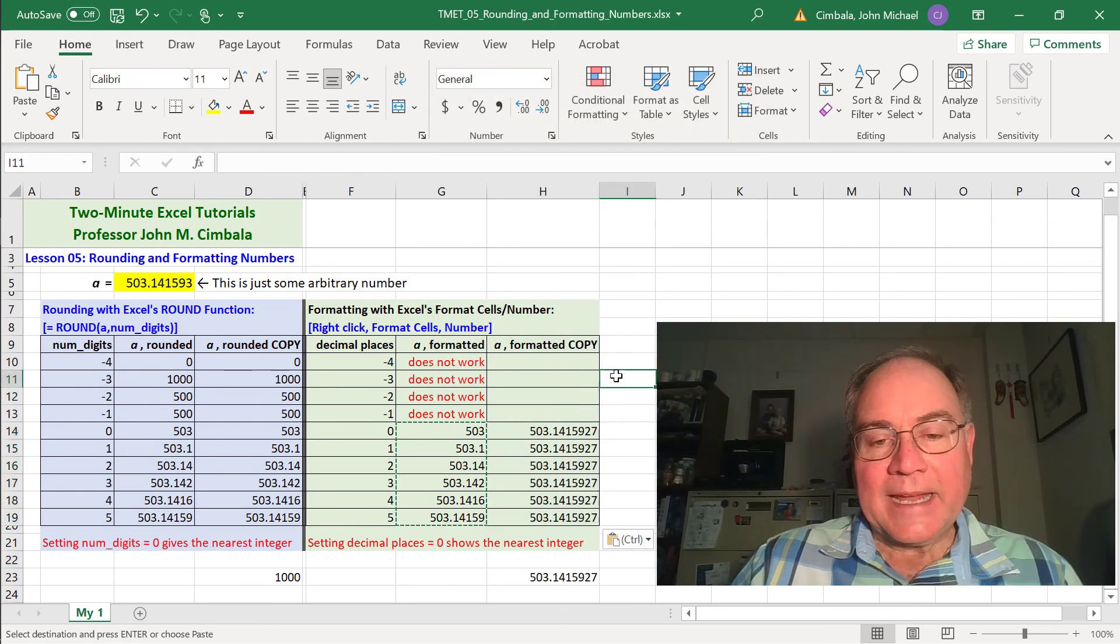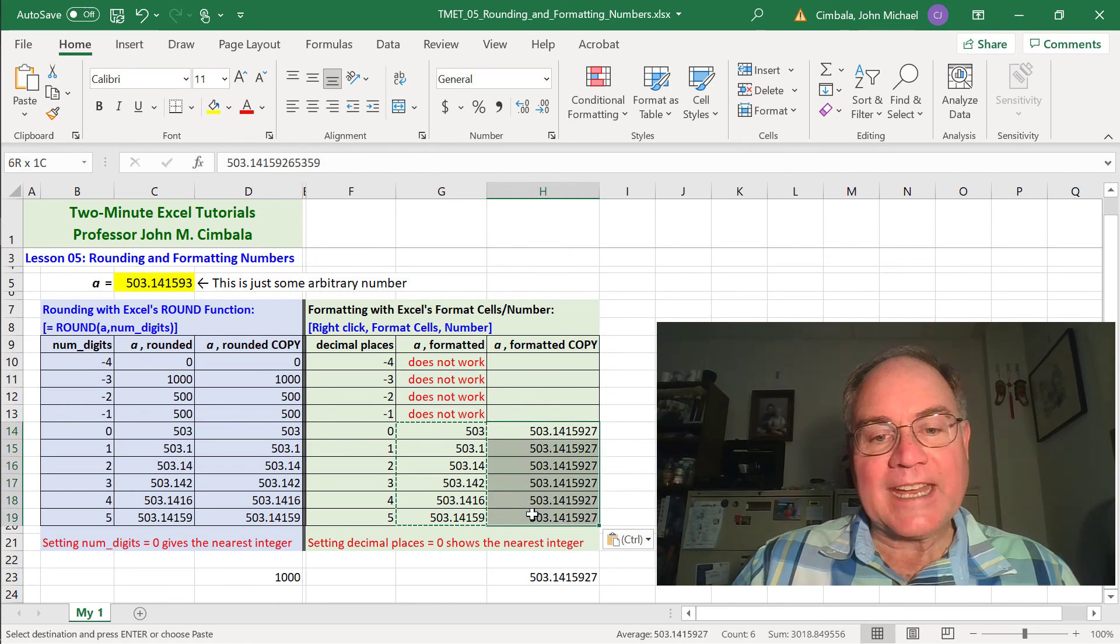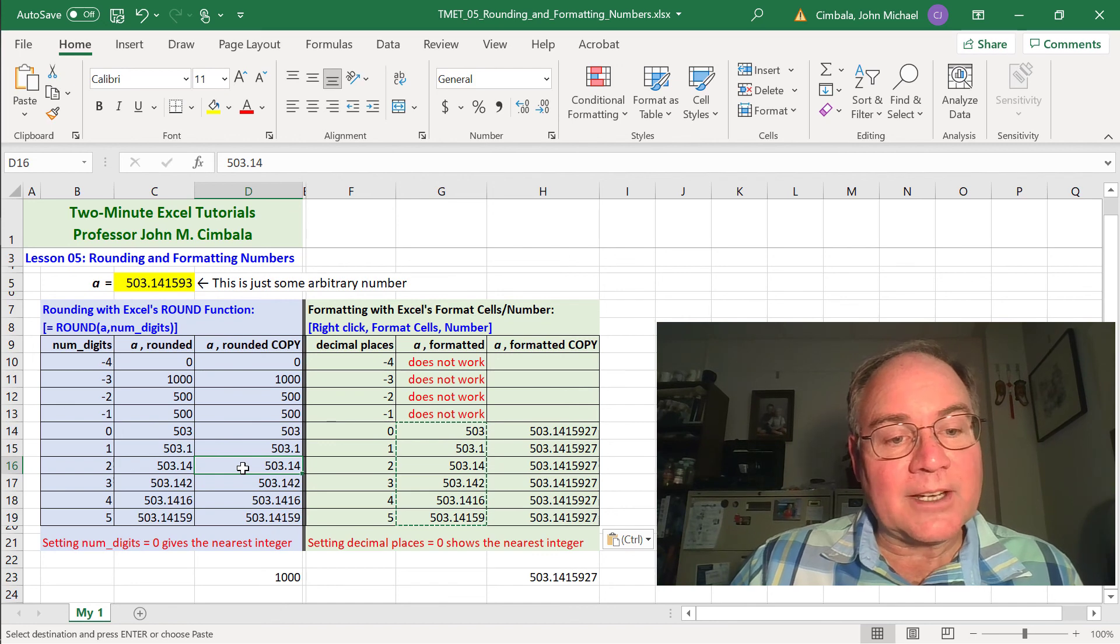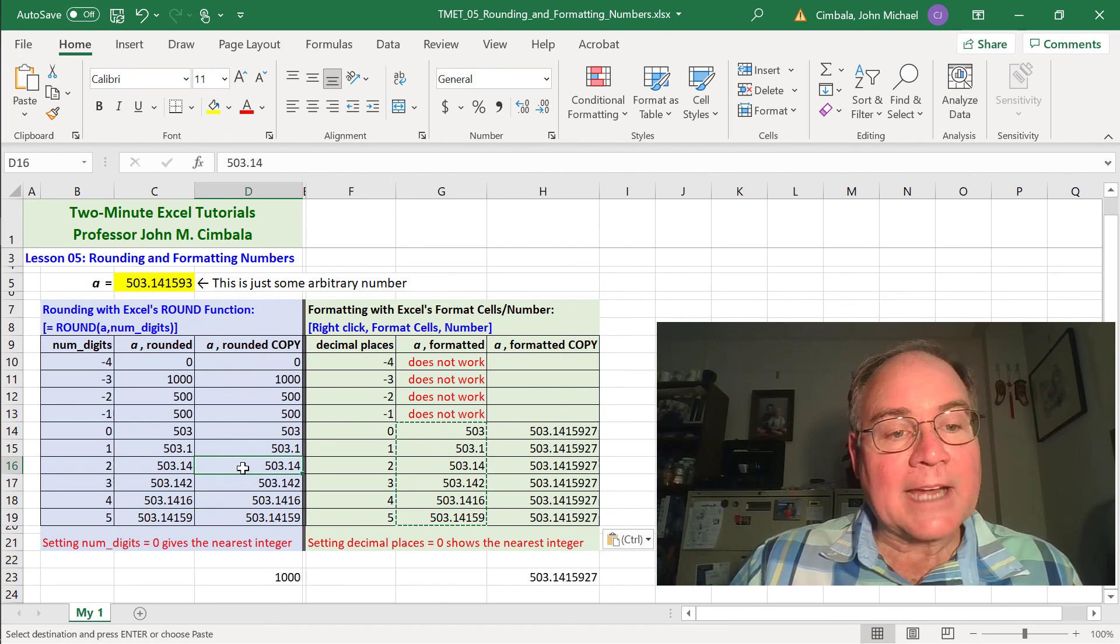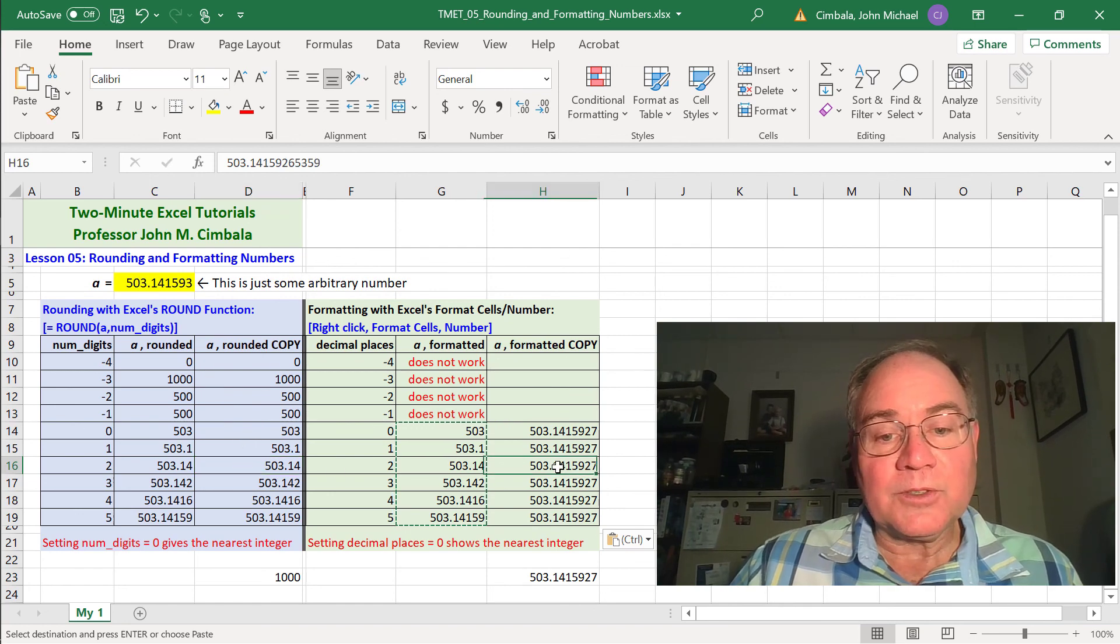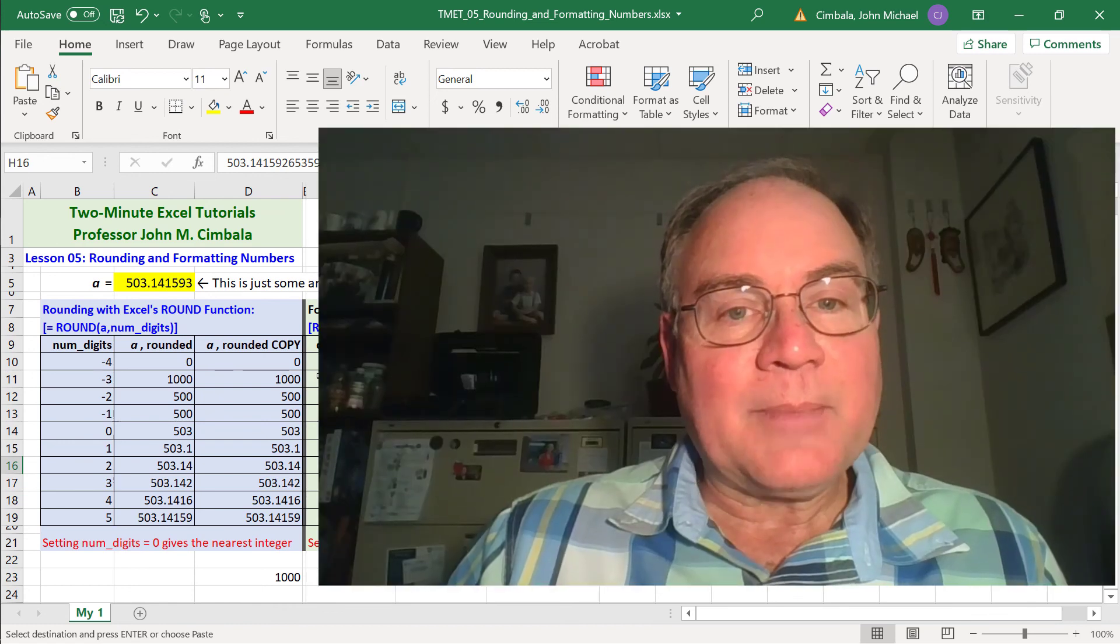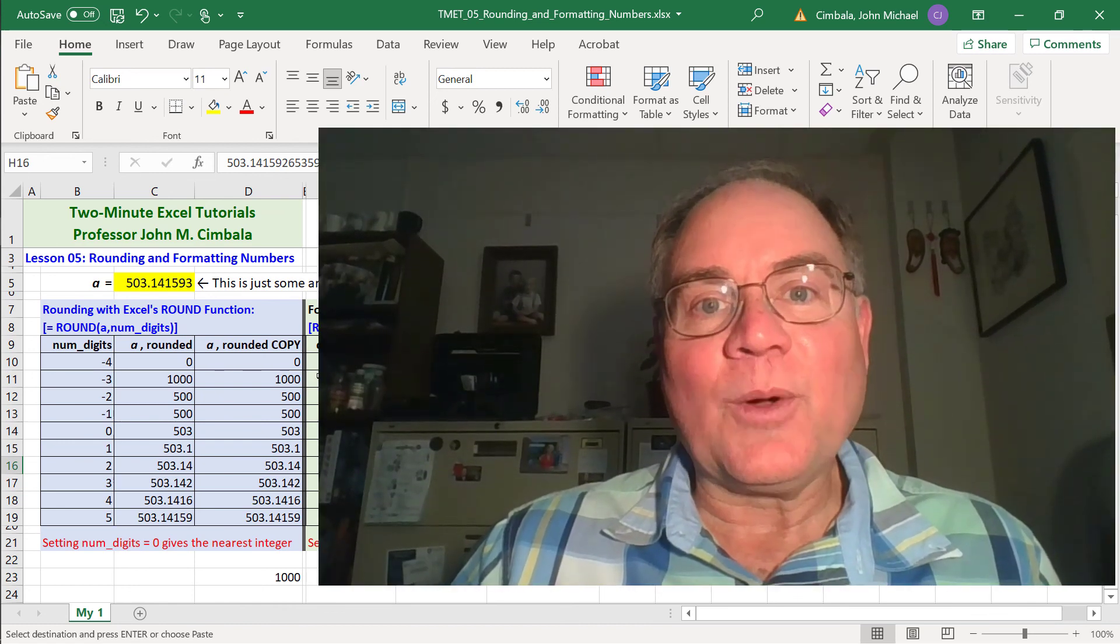Again, the main difference between formatting and rounding is that formatting does not change the number at all, whereas rounding changes the number. So if you use one of these cells as A in a follow-up calculation, you would lose some accuracy because you've rounded A. Whereas if you use one of these, you're using exactly the same number as A. So that's the main difference between rounding and formatting in Excel.